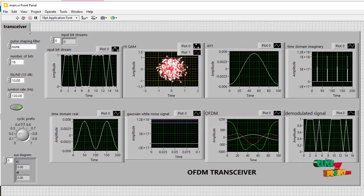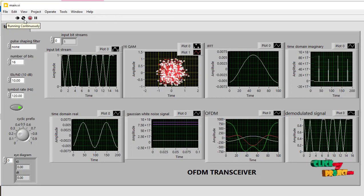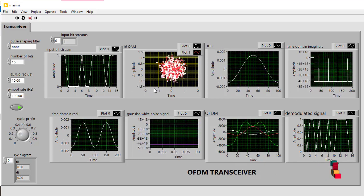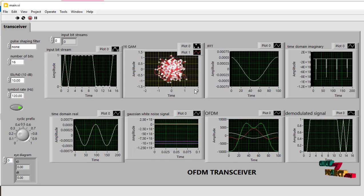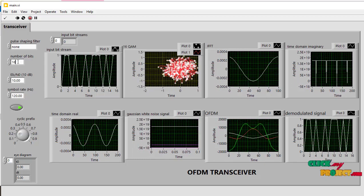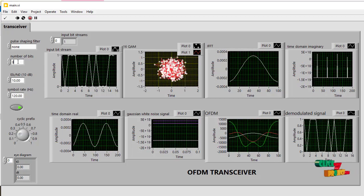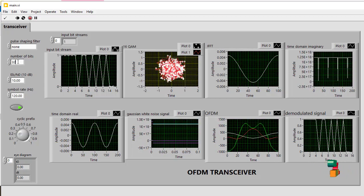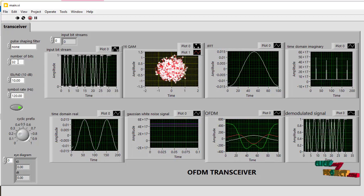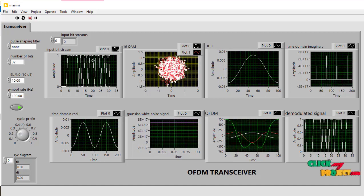This is the transceiver. This is the run button in the LabVIEW. You just click on it, and then we see this is a 16 QAM. So it just responds for the 16 multiples, it just modifies according to the input what we given.